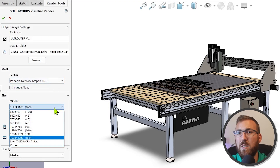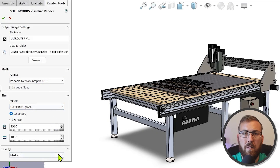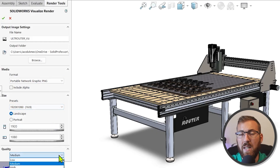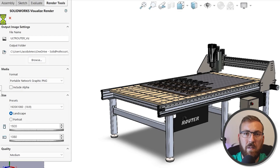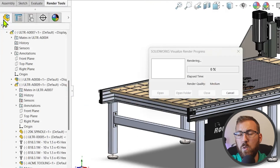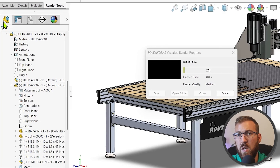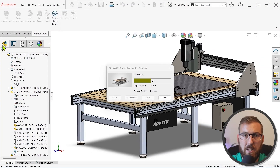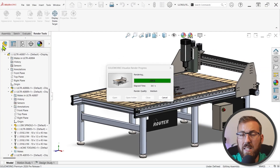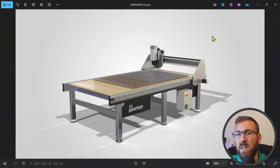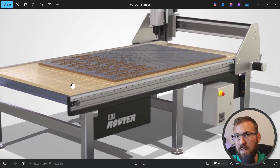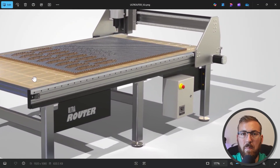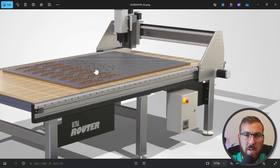Rendering uses the Visualize Offline Renderer, so speed and quality will depend on settings and hardware. The new DSPBR Appearance Library also helps with this, providing predictable lighting and textures. As a heads up, you may need to customize the Render Tools tab to add the Render command — it's not there by default in PR1.